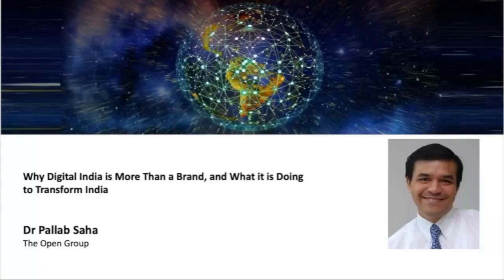Thank you, Steve. Good day all of you — good morning, good afternoon, good evening. I'm happy to be doing this presentation. The content and ideas already covered provide me a platform to move into my presentation, which focuses on Digital India. For those joining from India, you have definitely heard of this big program which started in 2014.